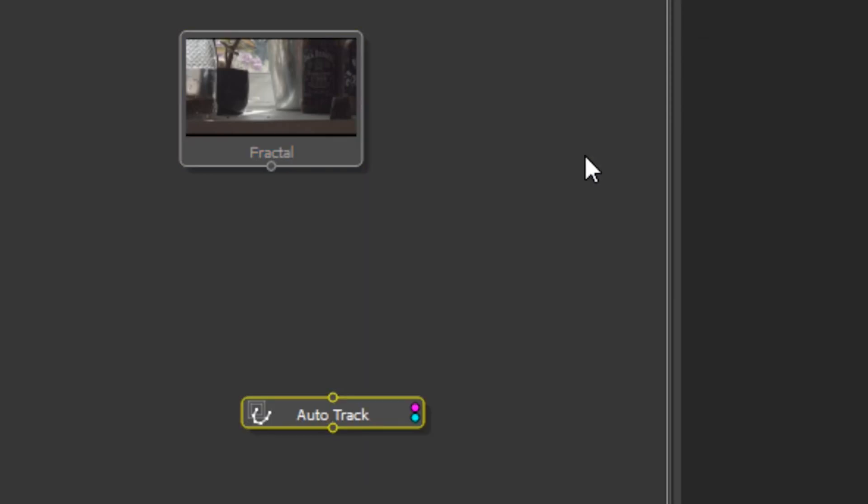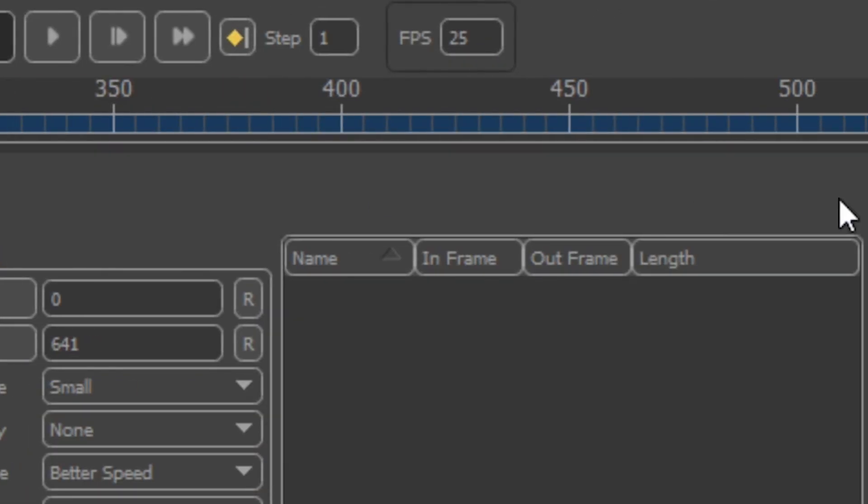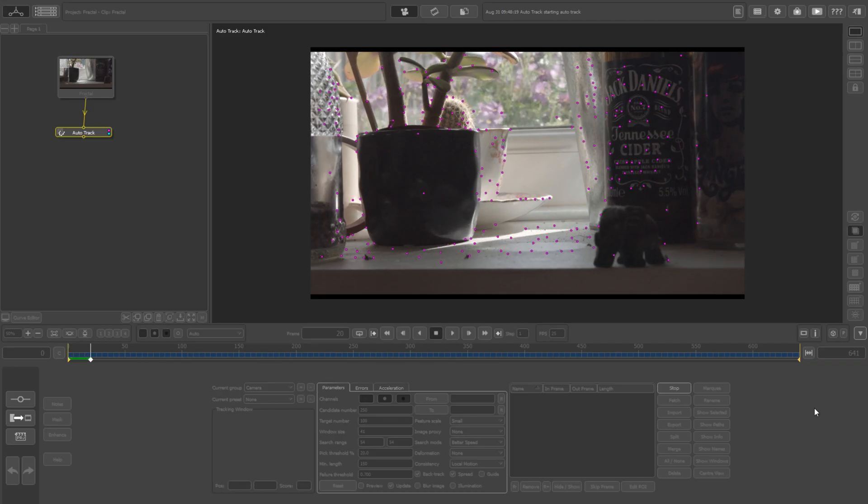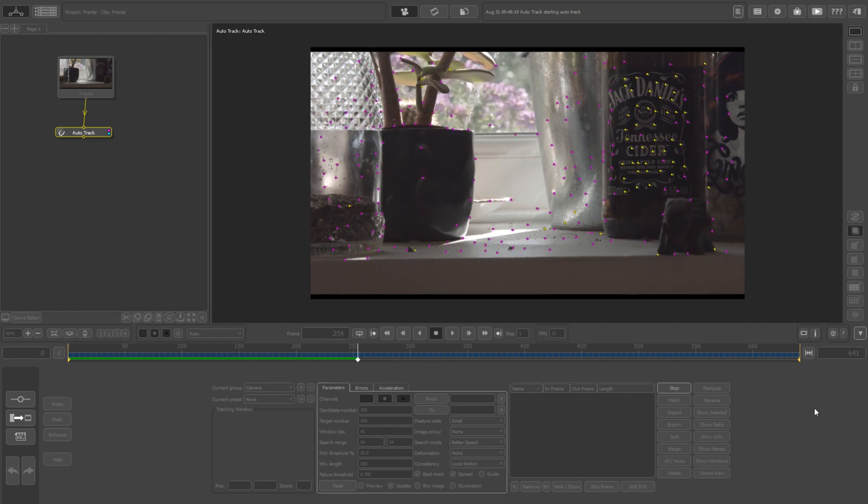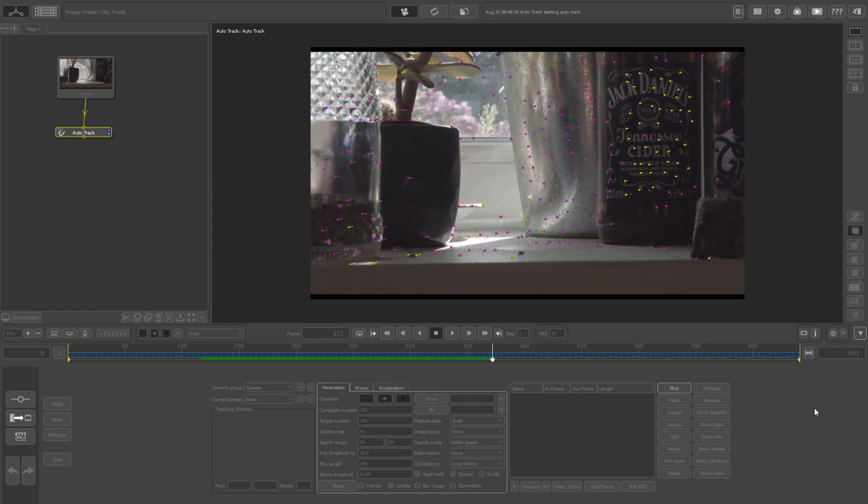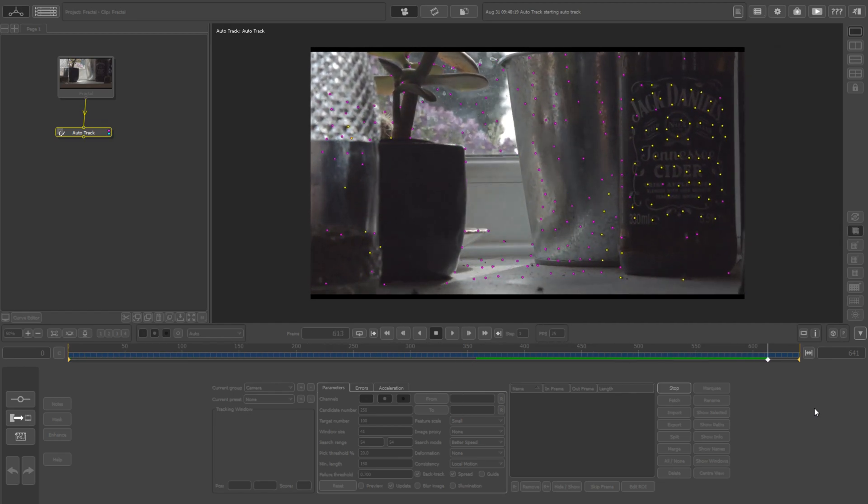I'm lazy. Auto track: candidate number 250, target number 100, minimum length 150. Auto track, go grab yourself a beer, put your feet up. This is going to take a while.